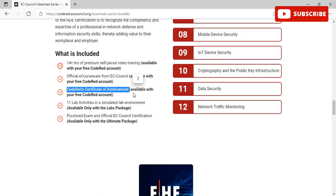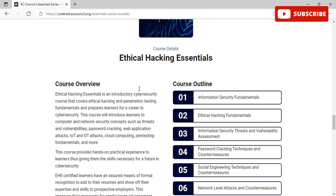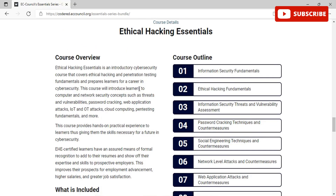The second course is Ethical Hacking Essentials — an introductory cyber security course that covers ethical hacking and penetration testing fundamentals and prepares learners for a career in cyber security. This course introduces learners to computer and network security concepts such as threats and vulnerabilities, password cracking, web application attacks, IoT and OT attacks, cloud computing, and testing fundamentals. The course provides hands-on practical experience giving learners the skills necessary for a future in cyber security.